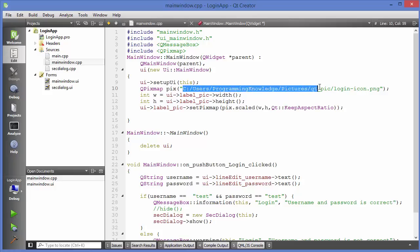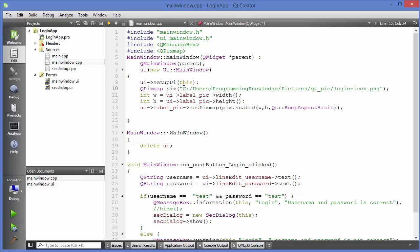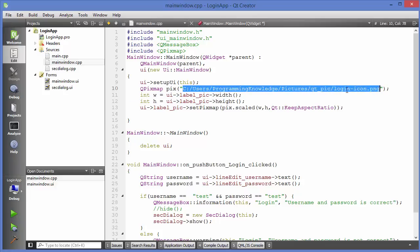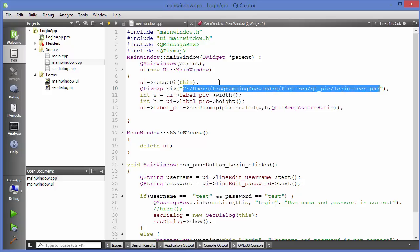There was one problem with that code — the location. I gave the absolute path of the image to show it inside the QLabel, which is not good practice. Imagine when you want to port your Qt application to a different operating system like Linux, that folder structure may not exist and the image won't be shown. Even on the same OS, transferring the app to another Windows machine may mean that path is not present.